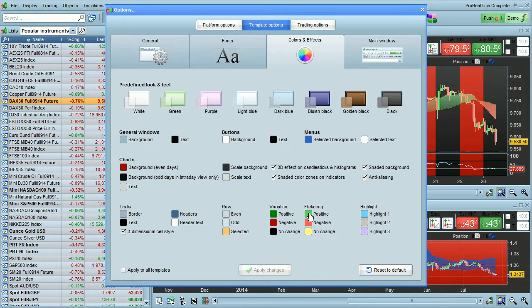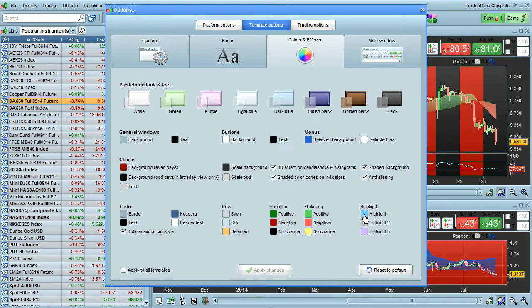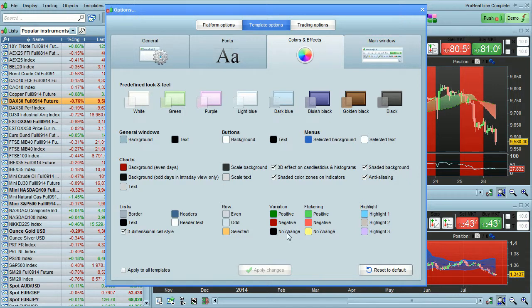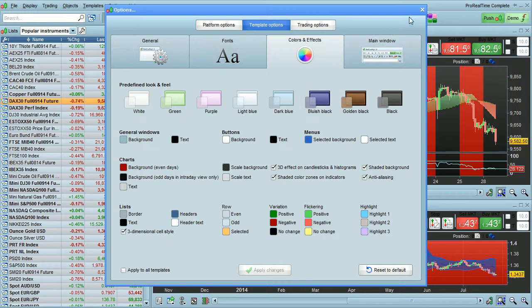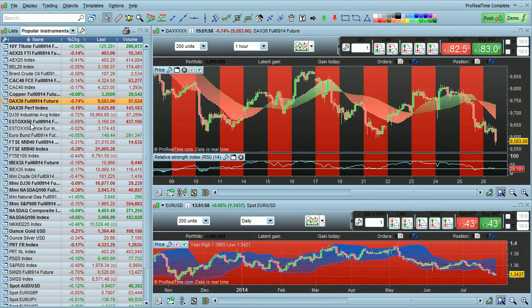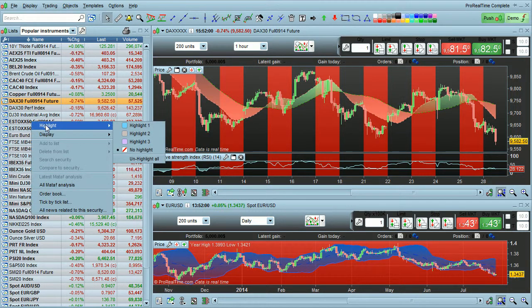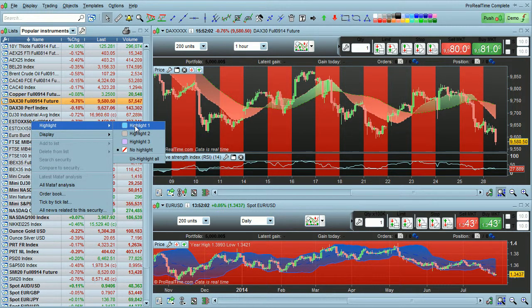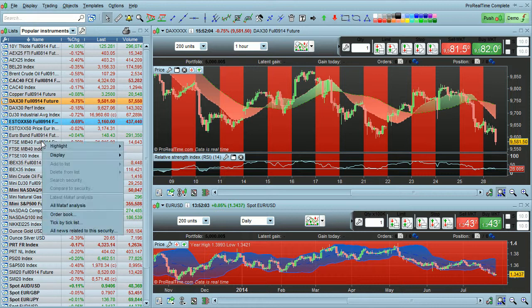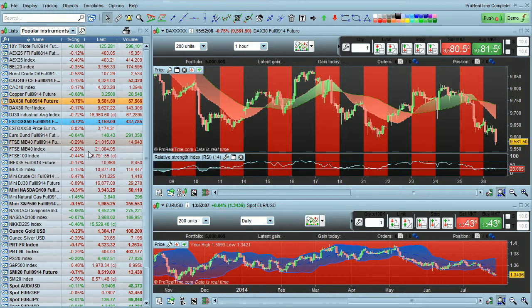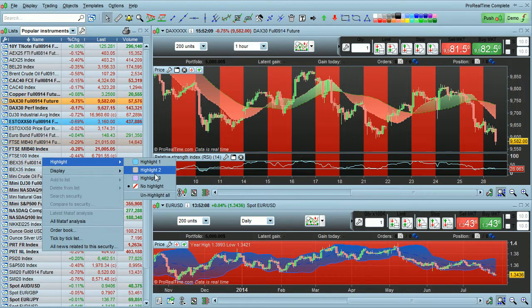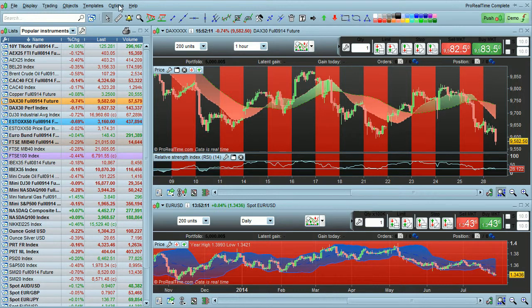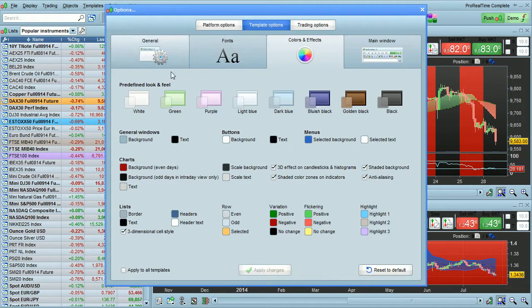Flickering, positive, negative and no change. And highlight colors. Highlight colors are used when you add highlights to your list. Let me show you that right now. I'm just going to right click here on my list, choose highlight, choose highlight one on this one. You can choose highlight two on this one, for example. Highlight three. And you can customize those colors in the template options.